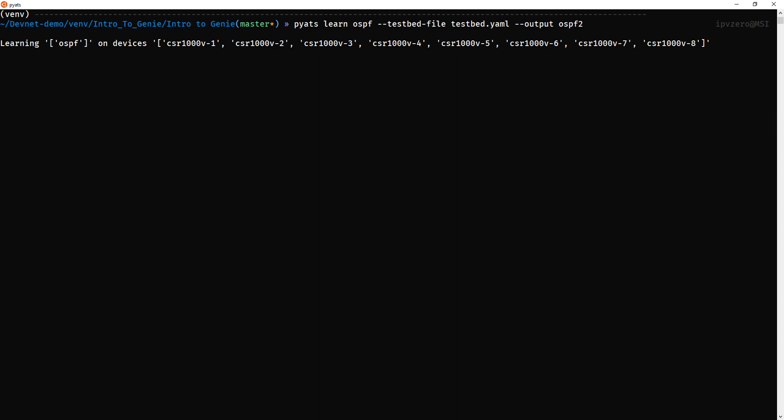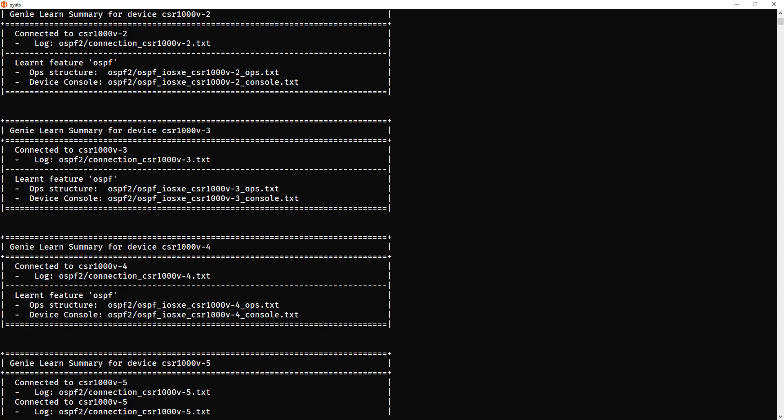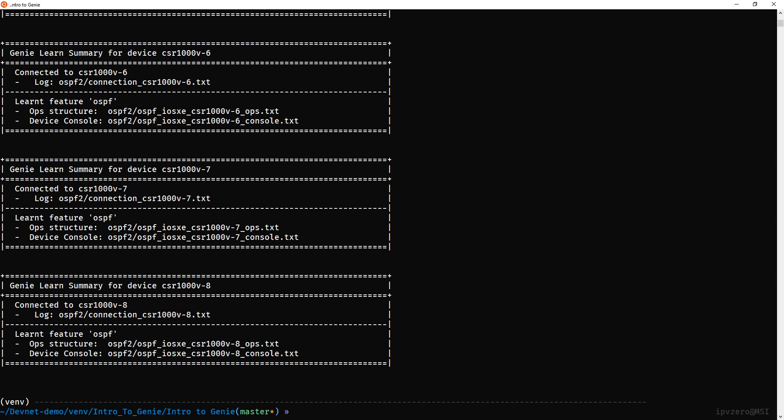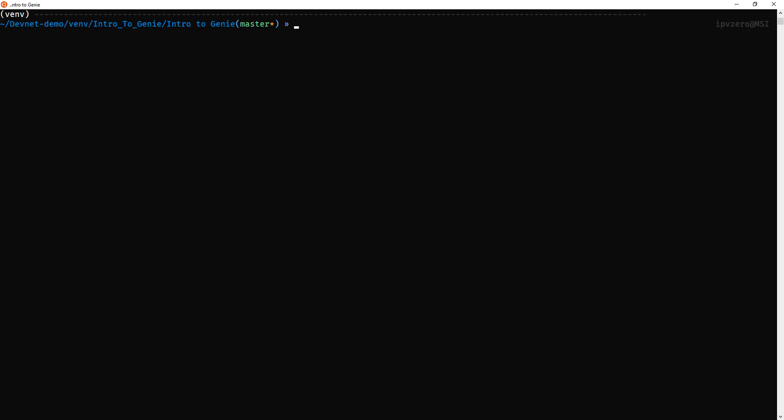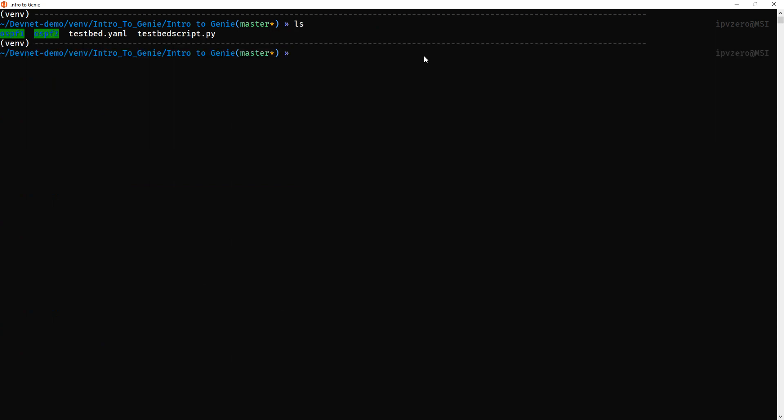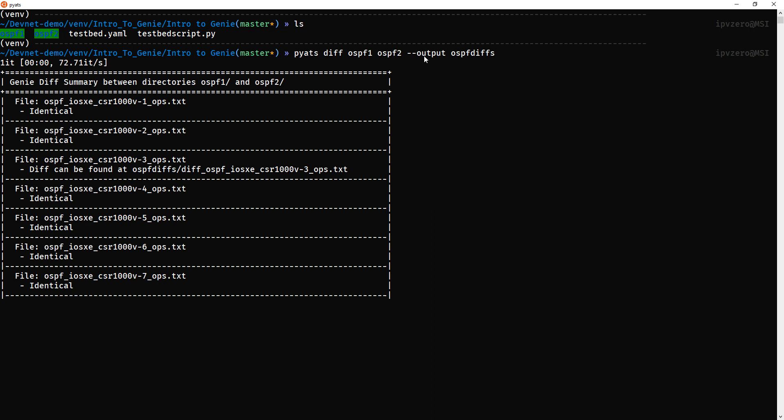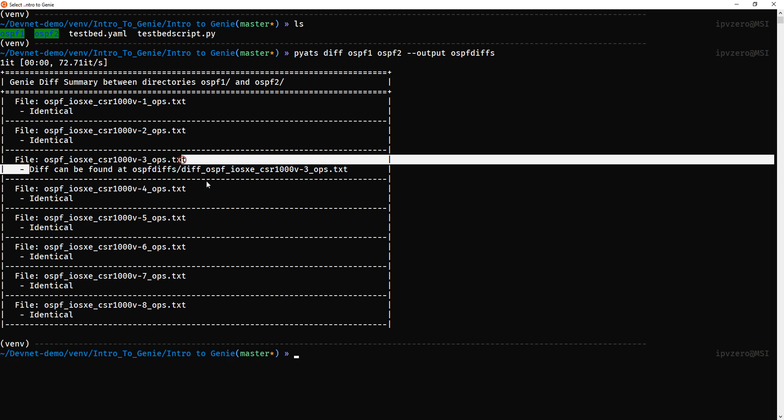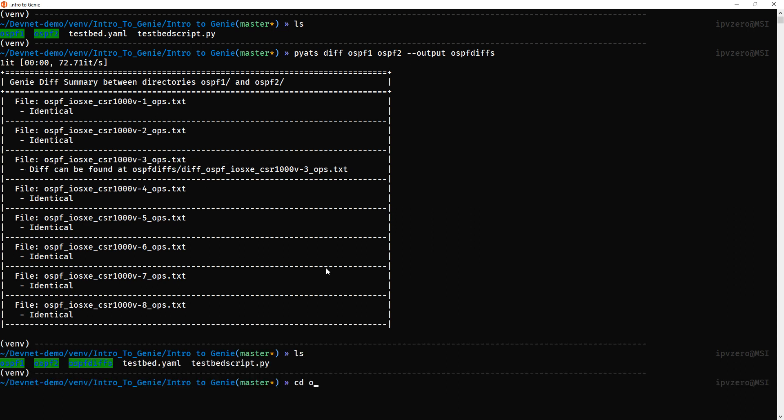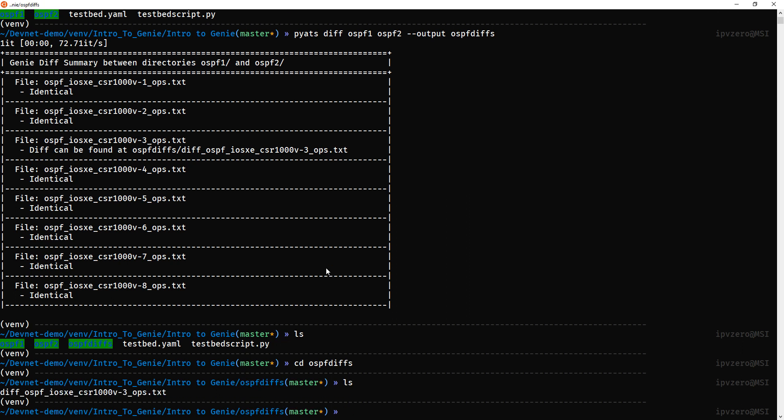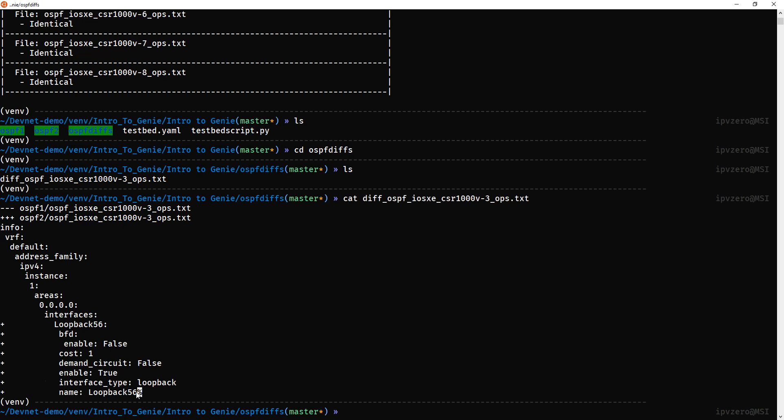Bear in mind, because we're actually connecting remotely, in my case across the ocean to America, this might take a little bit longer than it ordinarily would. Just bear with it, it might take a minute or so. That's how I've learned the new configuration. Clear that. We'll just call it ospf diffs. You can see we've actually got a difference on router 3. If we do an ls cd into ospf diffs and we just cat that diff, we can see that loopback 56 has indeed been added. So that's pretty much it.